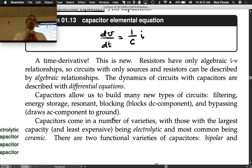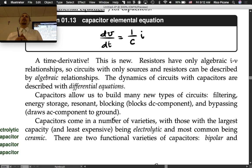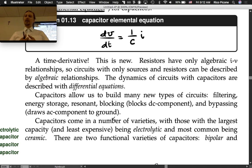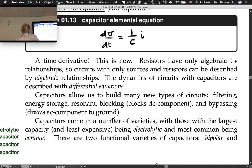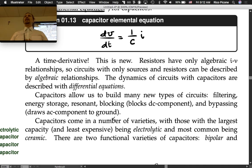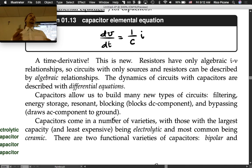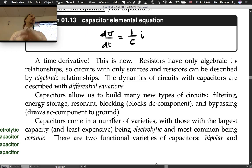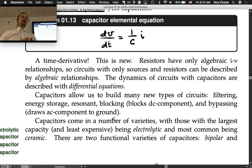So what are capacitors used for? Capacitors allow us to build many new types of circuits. Before we had them, we could build resistor circuits, but there's not that much you can do with resistor circuits alone. Now that we've got capacitors, we can do filtering. For instance, if you measure a signal that's noisy — typically high-frequency noise — you could filter that out with an RC circuit, a resistor-capacitor circuit. There are more complicated filters as well.